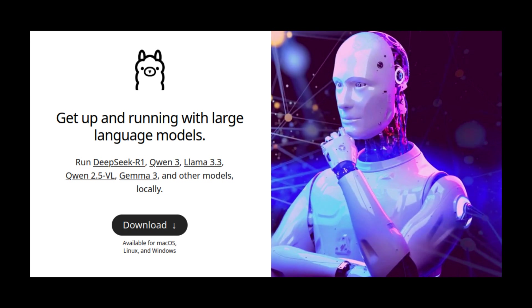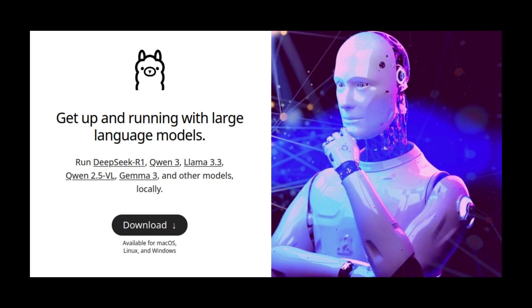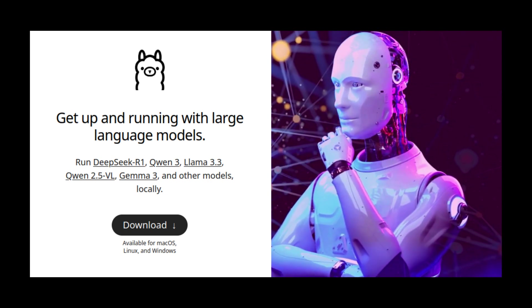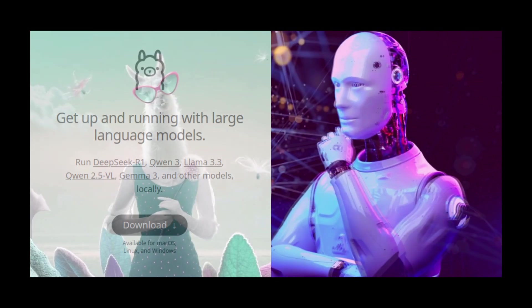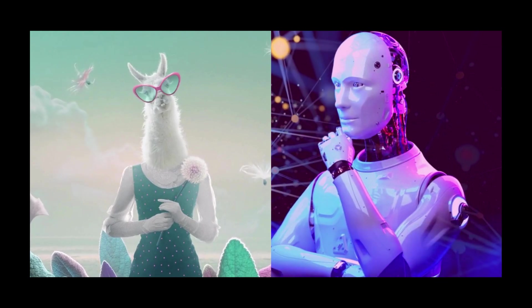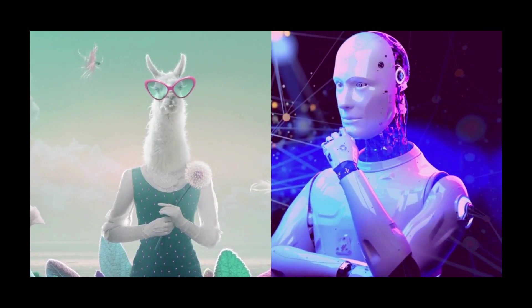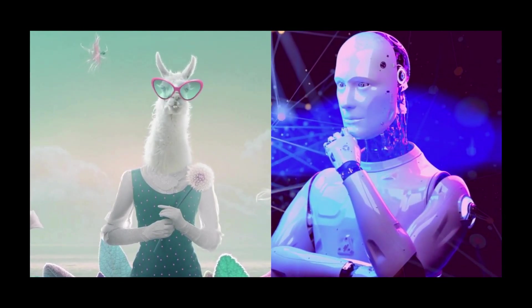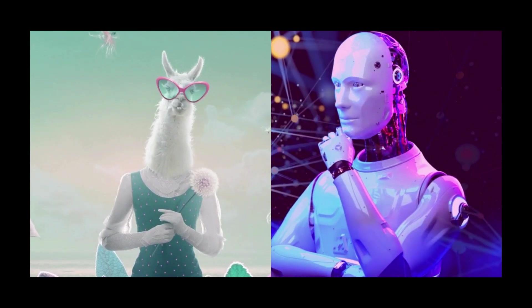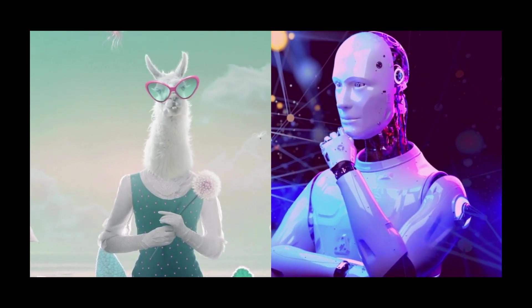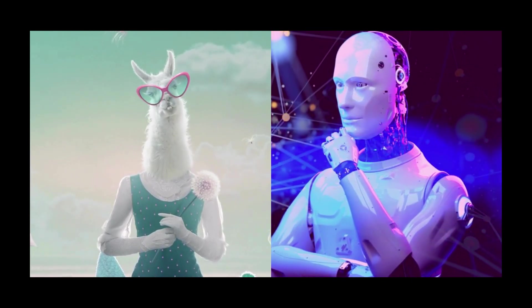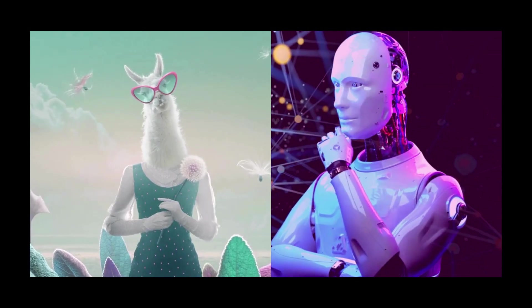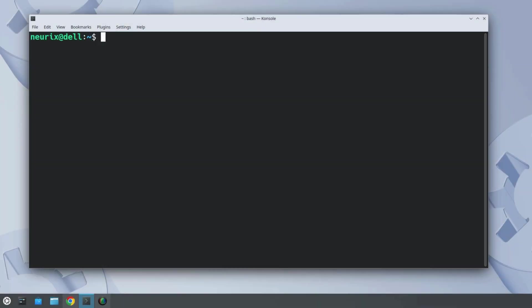Let's start with Ollama, the tool that actually runs the AI on your computer. It's free, it's open source and honestly, it's one of the easiest ways to get started with local AI. But first, can your computer handle it? Running an AI model on your own device does use a bit of horsepower, so here's what you'll need.